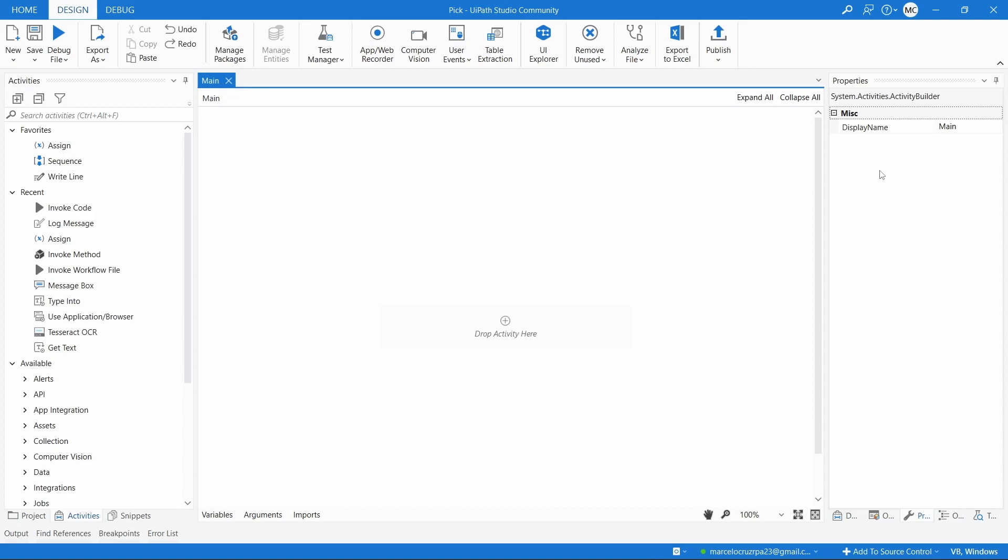How to use the Pick activity on UiPath. Hello, hi Marcel. In this tutorial we will learn about the Pick activity and how we can use it.